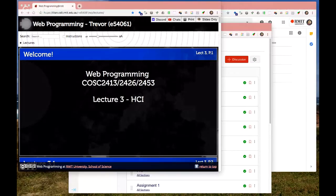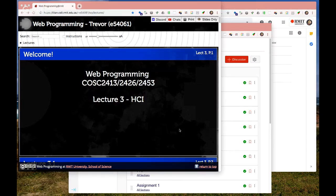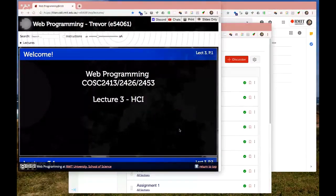Hello everyone, welcome to Lecture 3 of the TLDR series. I'm hoping today will be slightly quicker than last week. My aim is to try and keep them under an hour. This week is the HCI, or Human Computer Interface, lecture. If anyone's done a user interface design or usability engineering course, it's basically that, but compressed into one week and focused on web programming considerations.